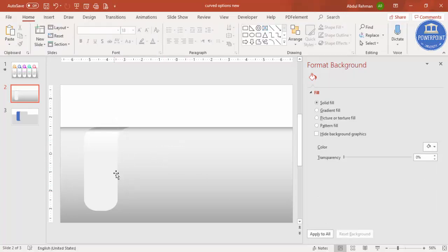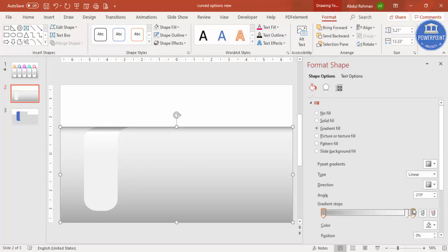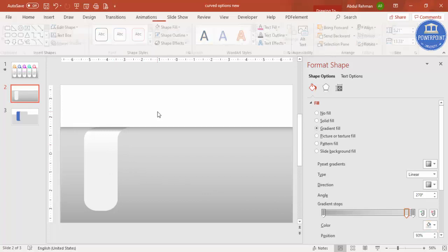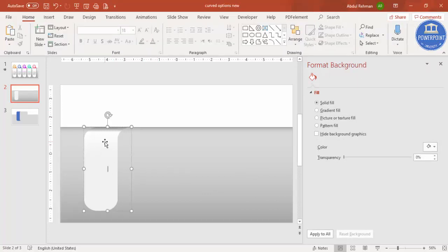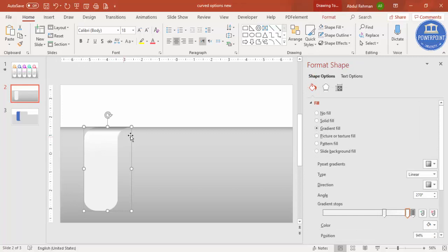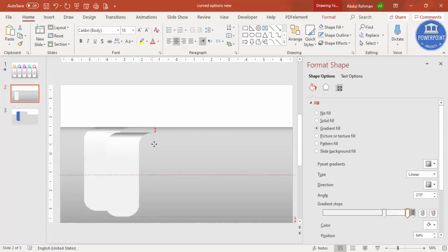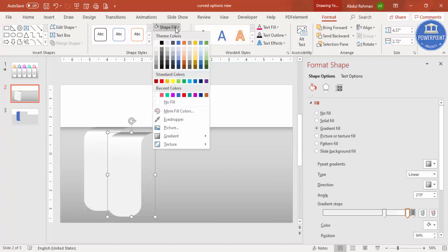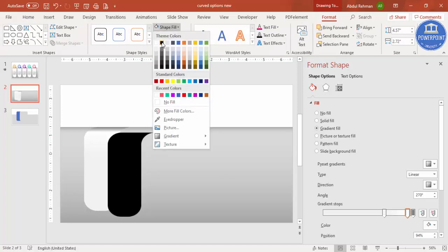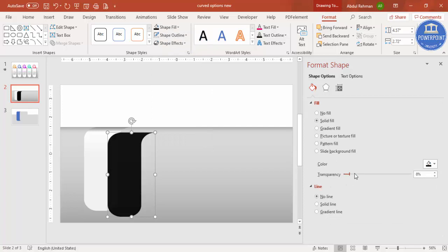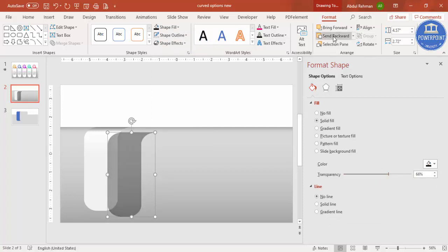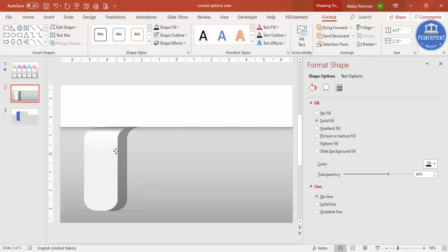To add the shadow effect, select the shape, press Ctrl+D to duplicate it, go to Format Fill and select black, then increase the transparency level. Send this duplicated shape to back and position it exactly behind the original to create the shadow effect.